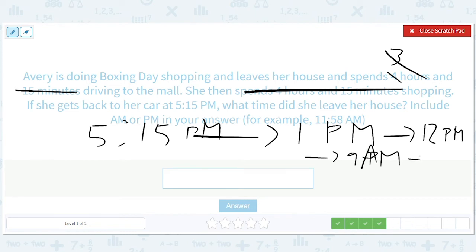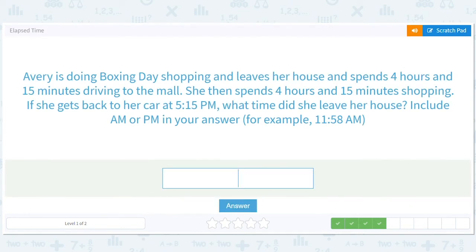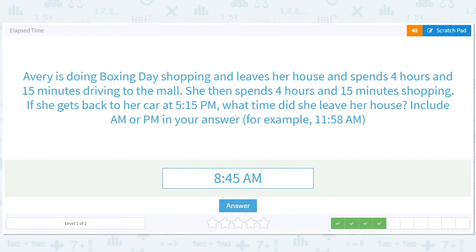Then subtract 15 minutes — sorry, 9:00 a.m. — then subtract 15 minutes to get to 8:45 a.m. Let's check our work: 8:45 a.m., add 15 minutes and four hours, you get 9:00. Then add another four is 1:00, then add another four hours and 15 minutes and you get 5:15 p.m. Yes, so 8:45 a.m.